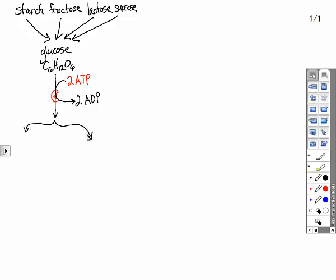As it splits in half, now it starts releasing energy. So we're going to have some molecules to pick up that energy. Floating around in the cytoplasm, you have two molecules, half a glucose each.